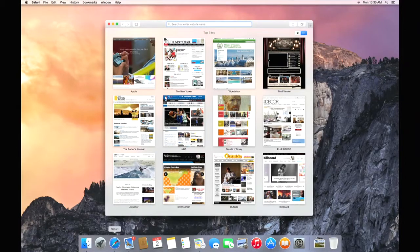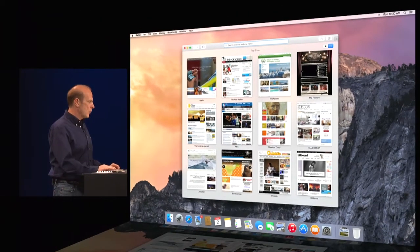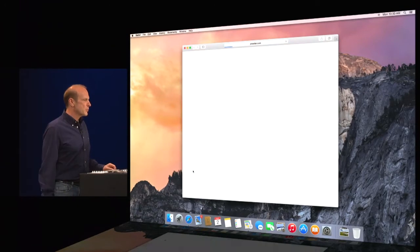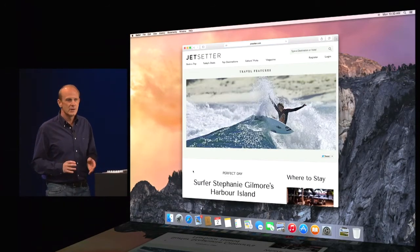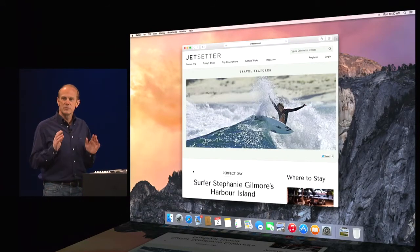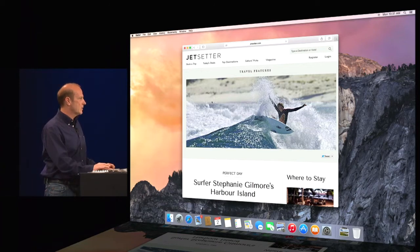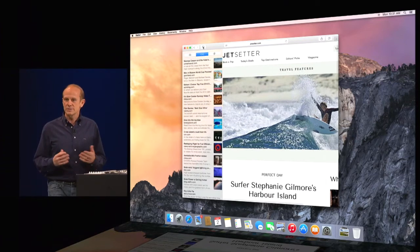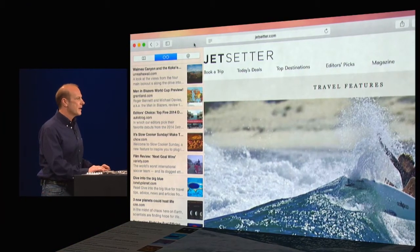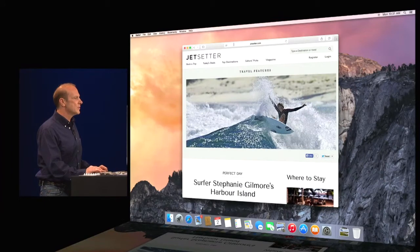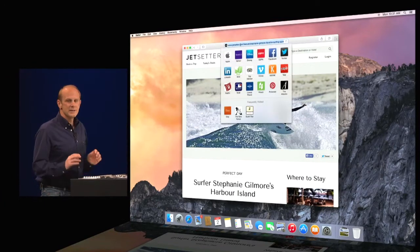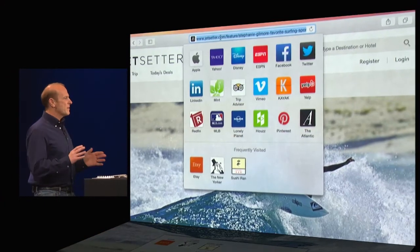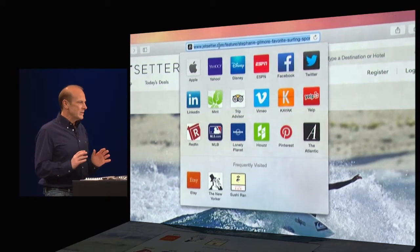It's really great. And when you go to a website, you can really appreciate the new design. It's simpler and it's even more powerful. I can open up the sidebar really easily to get at my bookmarks, my reading list as well as my shared links. And when I click into the search field, I get instant access to all my favorite sites. It's really nice.